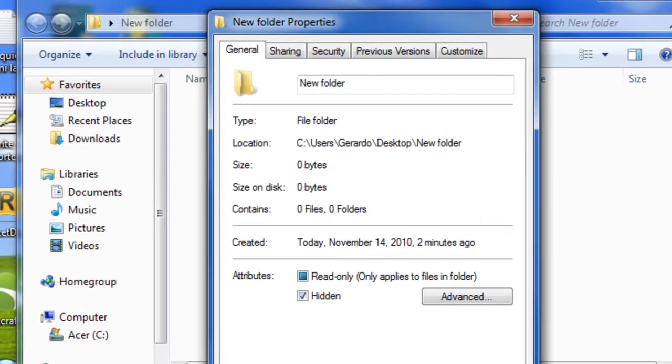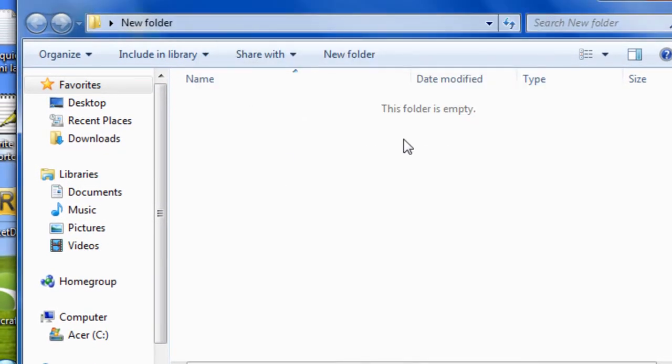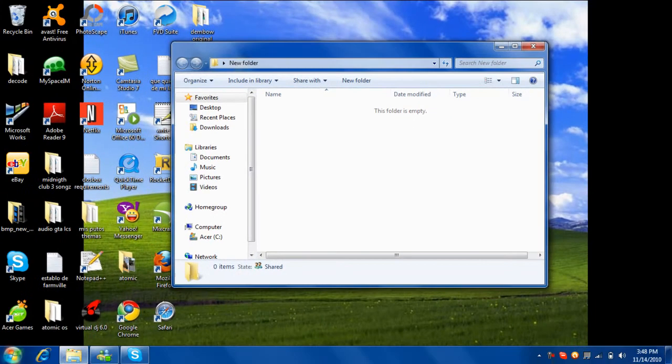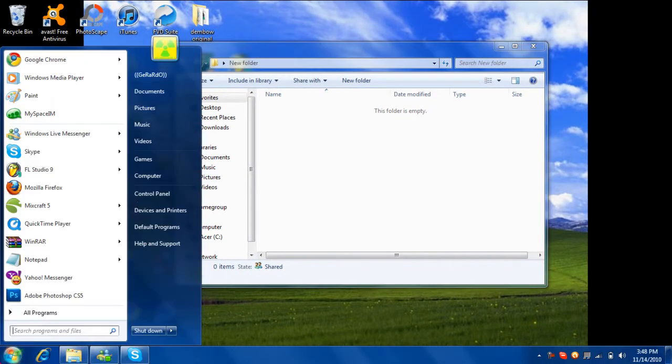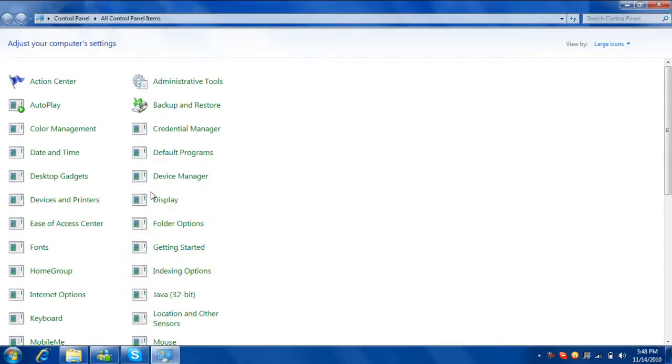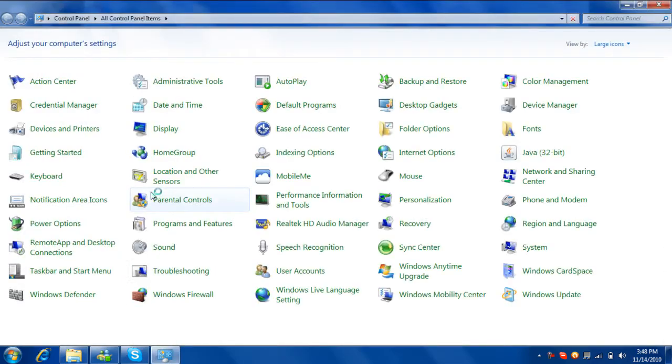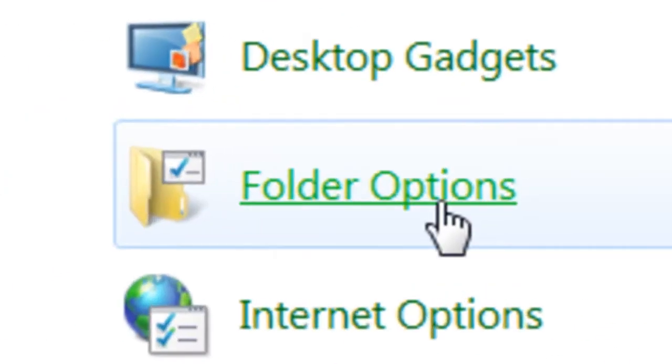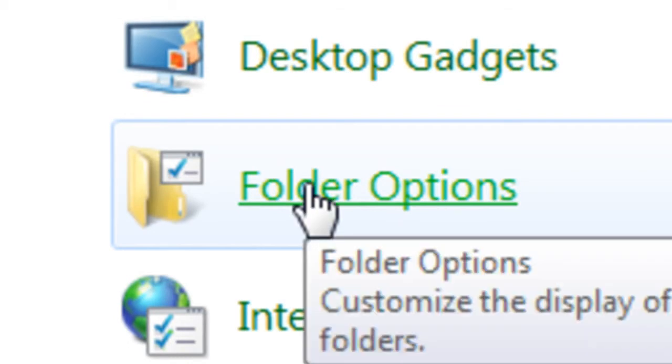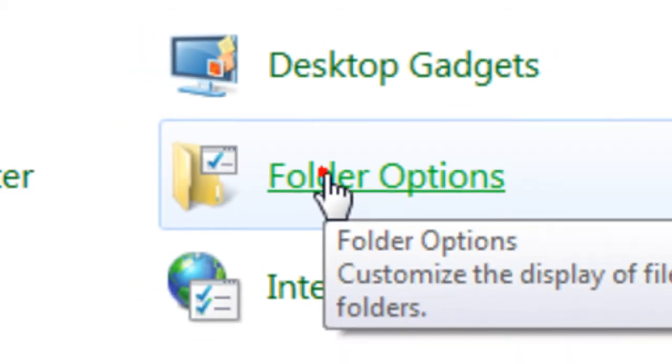Okay, now the folder is gone for now. I will show you how to put that folder again in there. So we're going to Control Panel. I'm using Windows 7, so we're going to Folder Options.